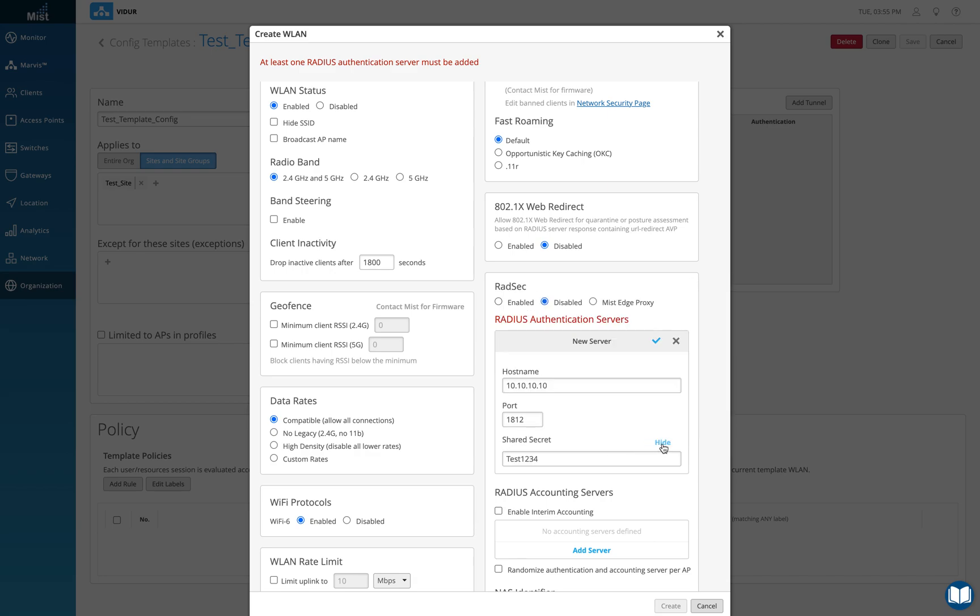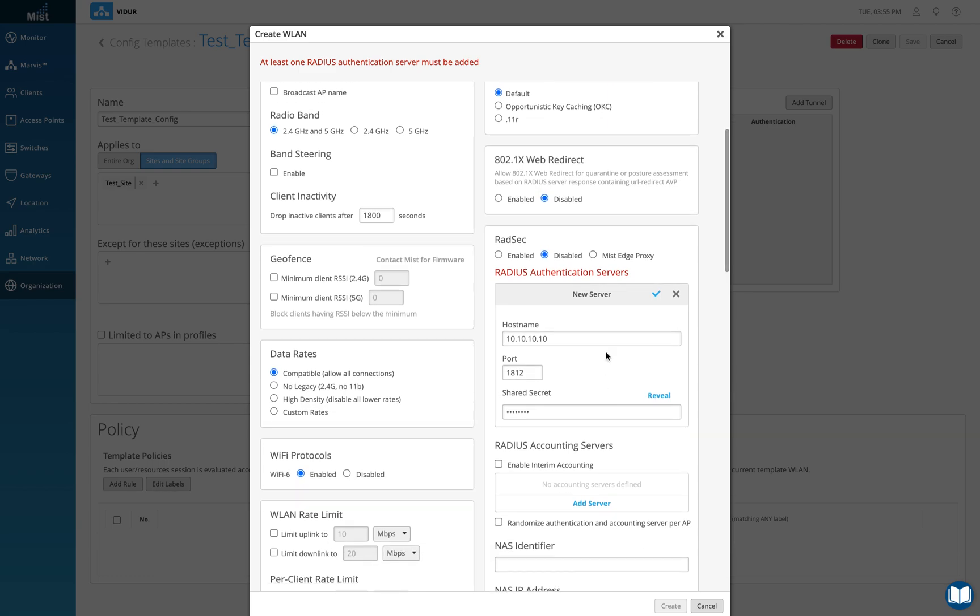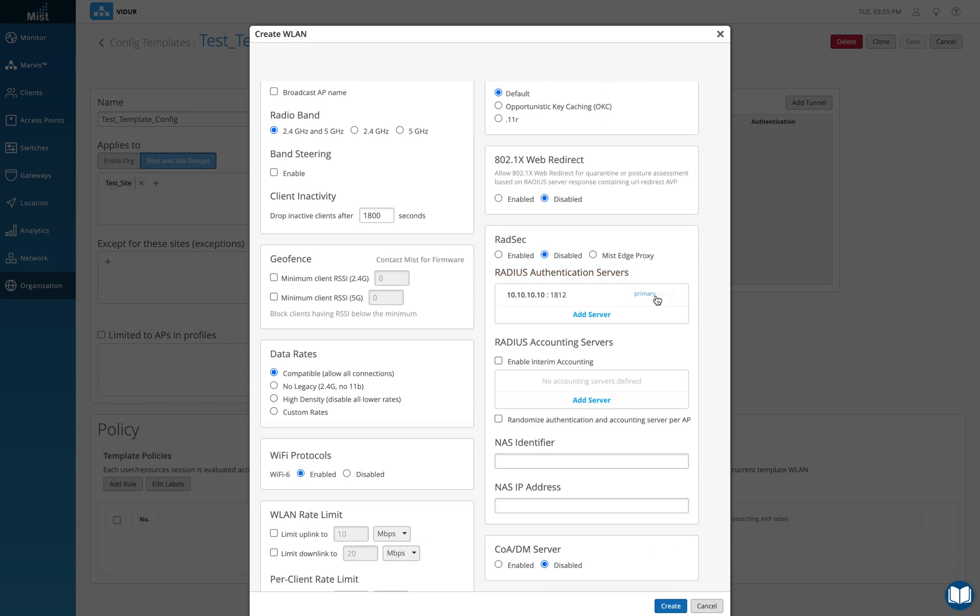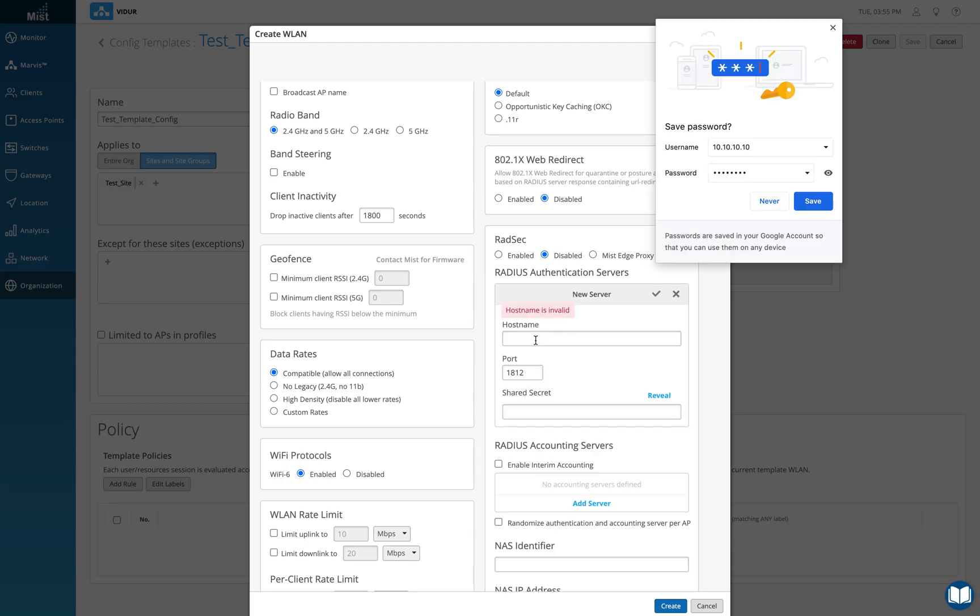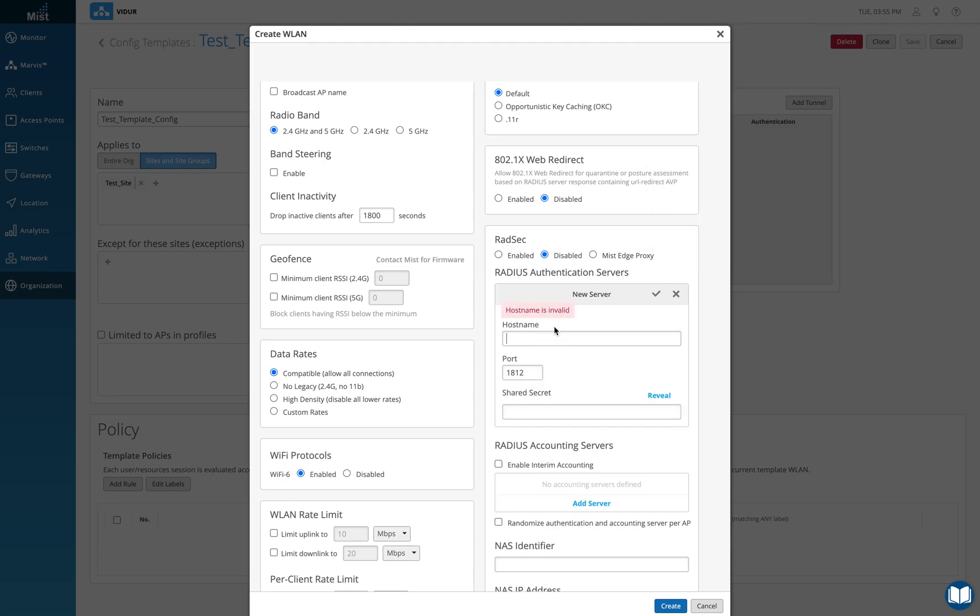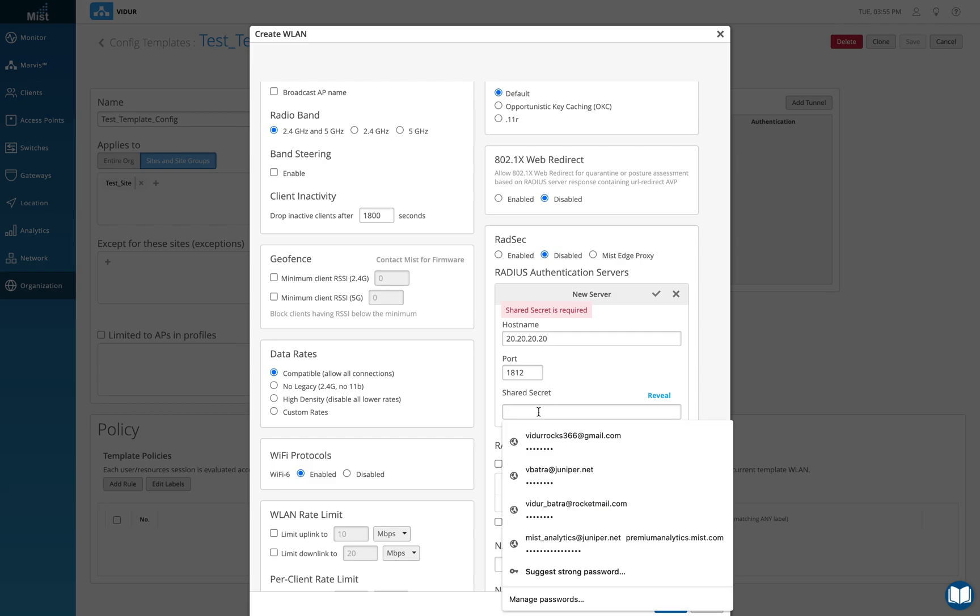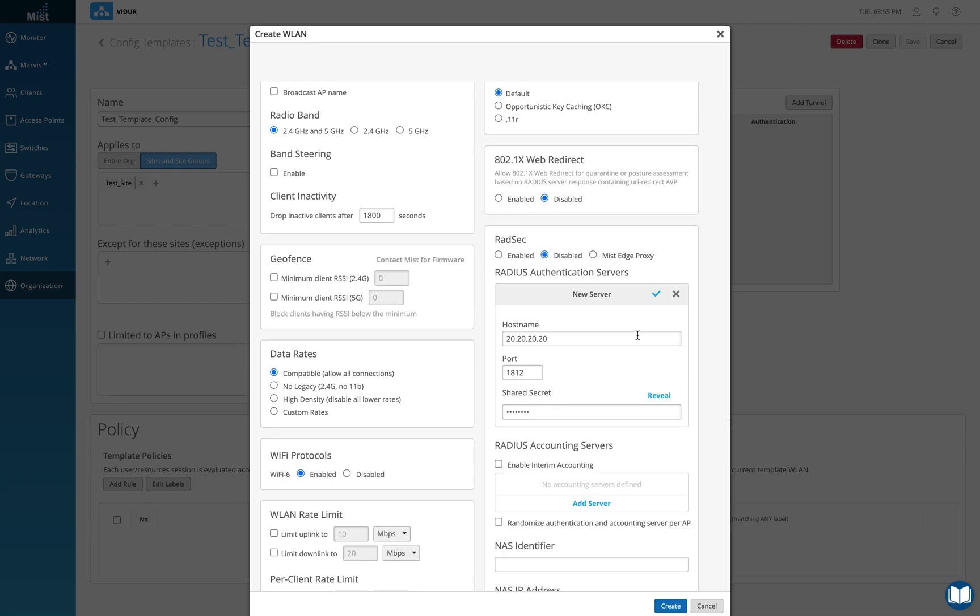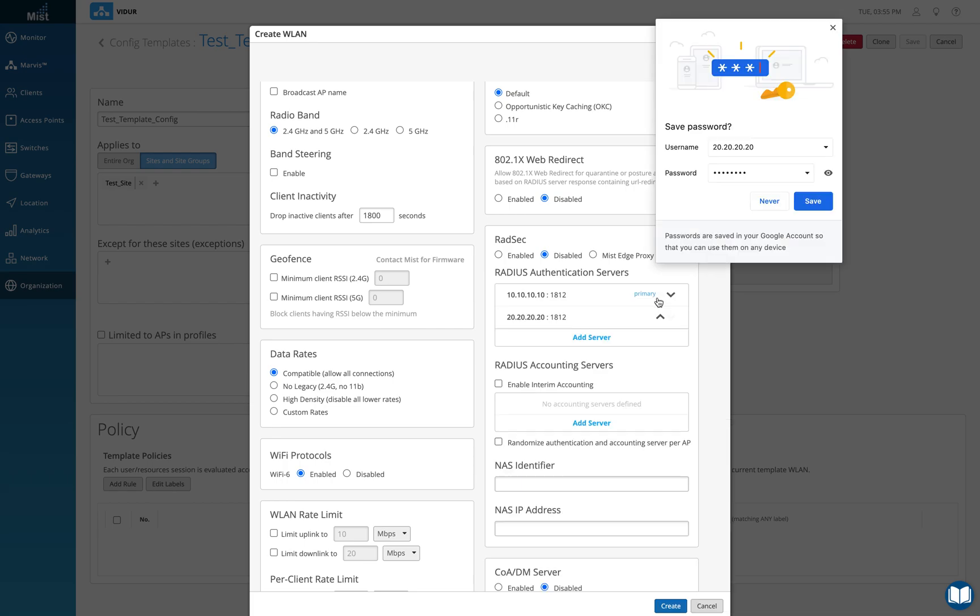Similar to that I can just do a checkbox here. I want to add one more server just to be sure I have two here. 20.20.20.20 and this is again going to be authentication and shared secret is again test1234. I'm good to go. I'll just add it here.